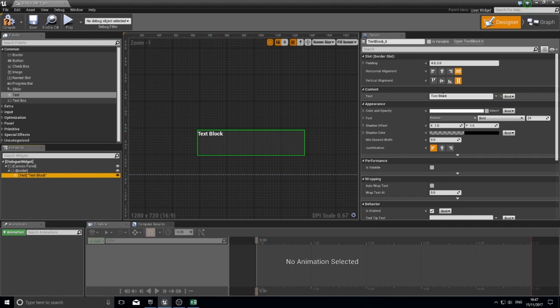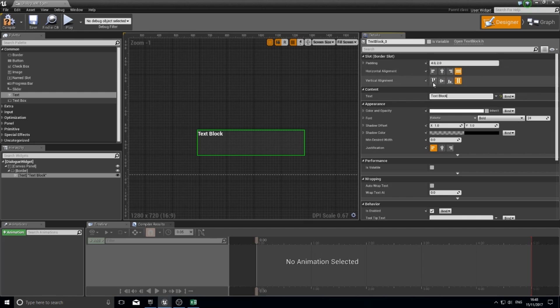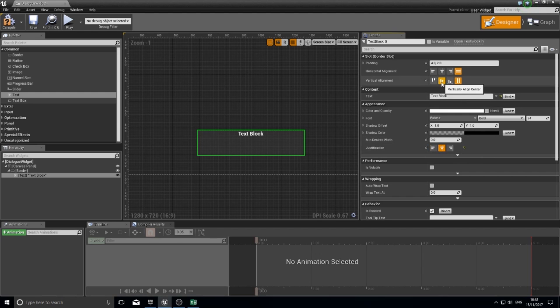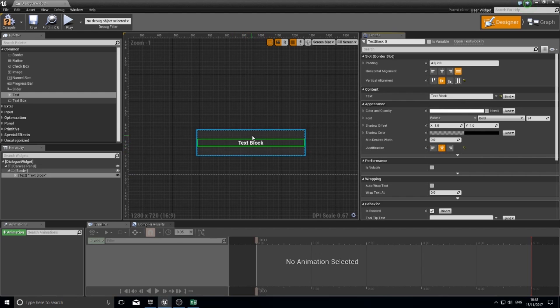With this text block, I've got various settings again here: the text it shows, its alignment and padding, font, font size and so on. I'm just going to center it and vertically align it so it's in the middle of the box.